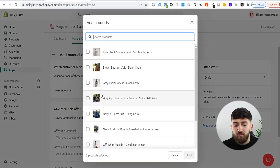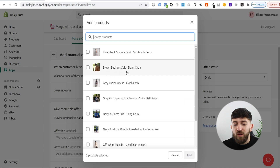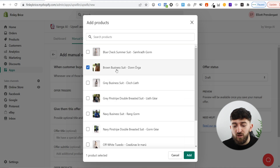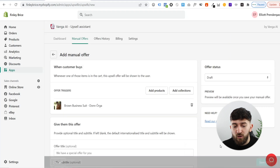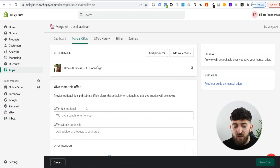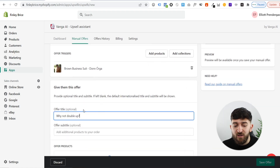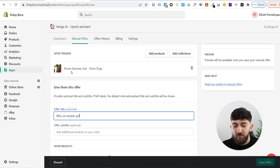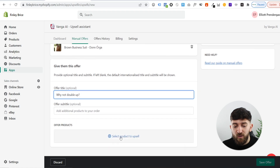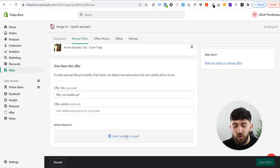If we click on add products, we will see all of the products in my store. So if someone buys a brown business suit, they might also be interested in purchasing a gray business suit as well. So if we choose this product as the offer trigger and click on add, we can go for an offer title. I've just put in 'why not double up' — just saying to them: if you're going to get a brown business suit, why not double up and get a gray business suit. Then we can click on select product upsell.